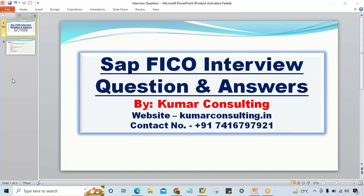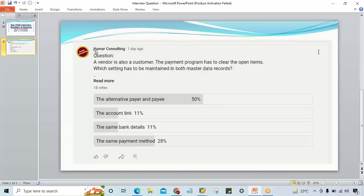Hello guys, welcome to Kumar Consulting. In this session I'll talk about one interview question that I have already posted on my YouTube channel. I took a screenshot of the results - the question is pretty simple but I'm surprised: out of 100%, only 11% of people gave the correct answer. That means close to 90% of people gave an incorrect answer.